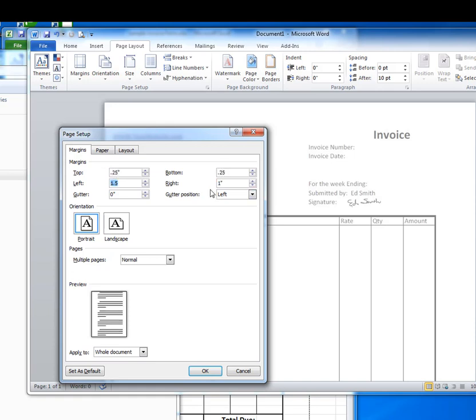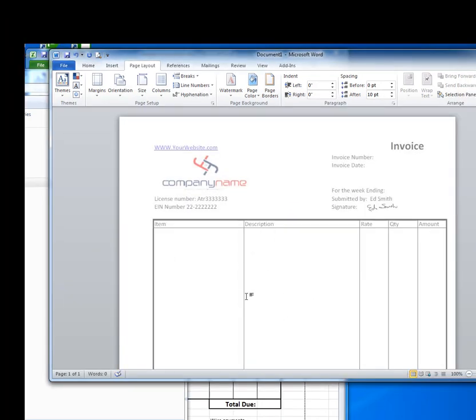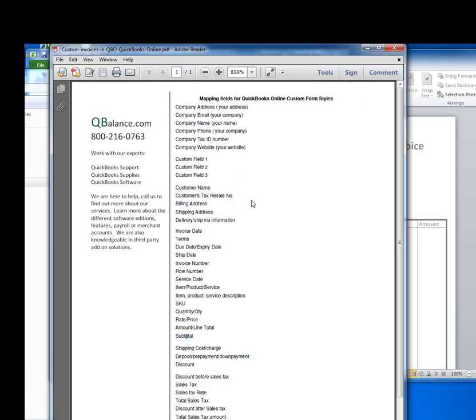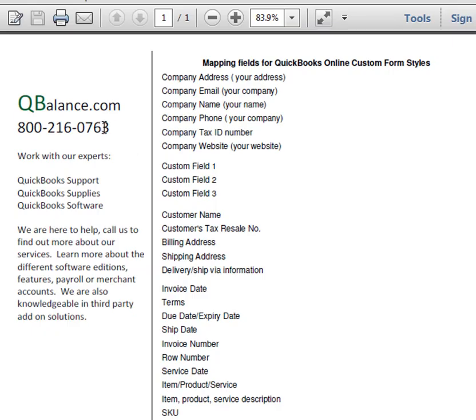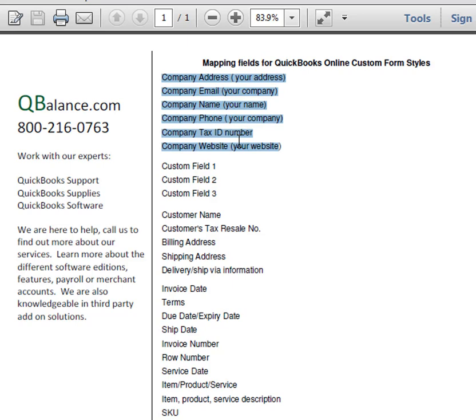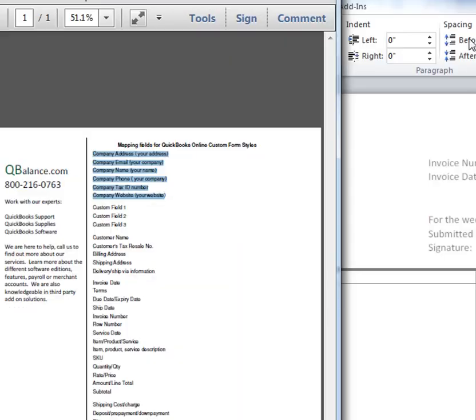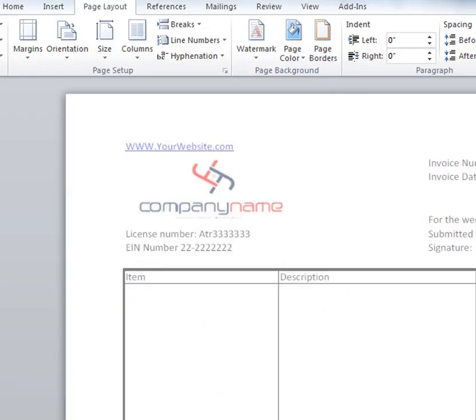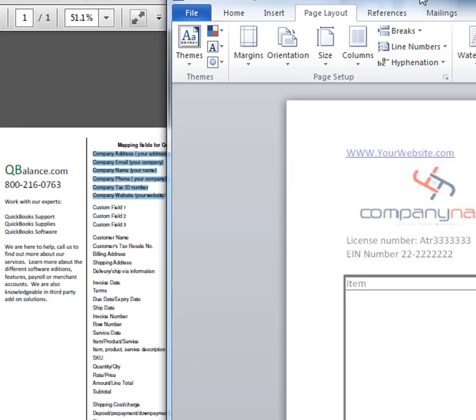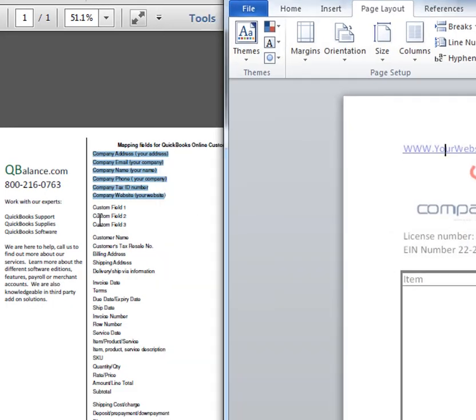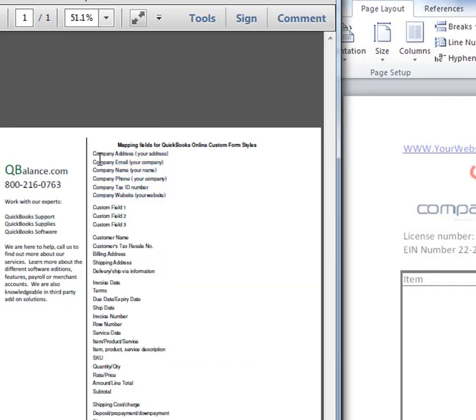Now I can start to put in my data that will change. QuickBooks Online has quite a few fields that you can map into this Word document. My website has a list of all the fields. Company address, email name. Now all of this is already set up as static data on the watermark. So we don't really need any of this mapping. We do need custom fields.